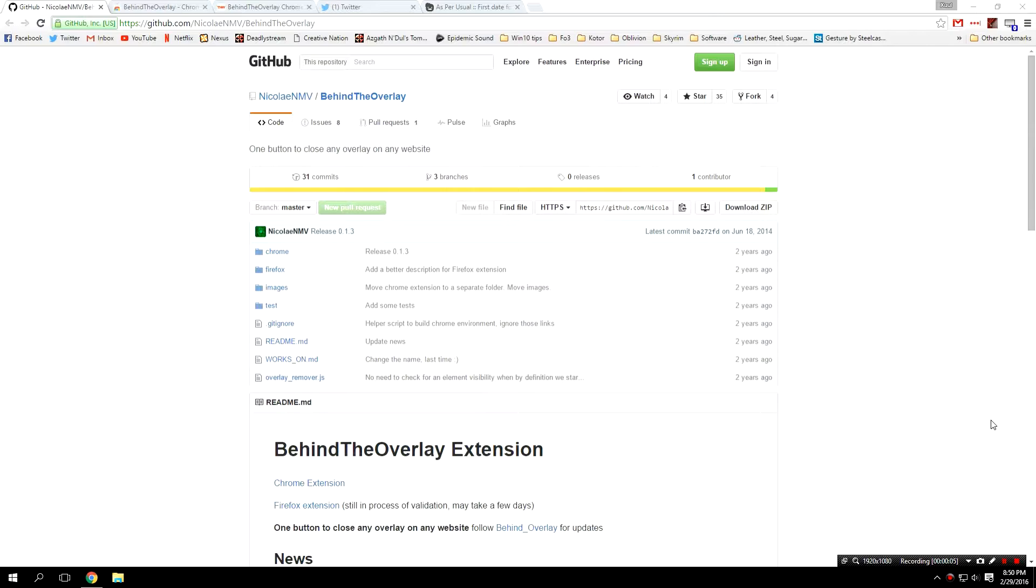Hello everybody, my name is Zool and welcome to another episode of my suggested software. In today's episode we are going to be looking at another Chrome extension. This Chrome extension is called Behind the Overlay.